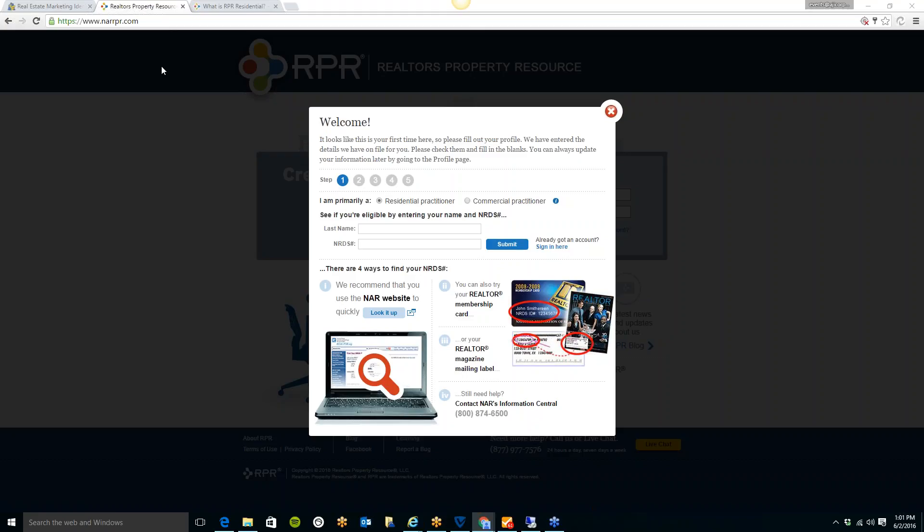RPR is the National Association of Realtors' exclusive nationwide property database for Realtors. On this site and the app, you have over 160 million properties across the country where you can pull reports and information. They have partnered with hundreds of MLSs across the country to bring you the most up-to-date information available. This is a free website and a free app for Realtors.